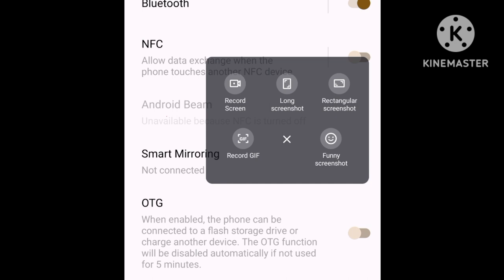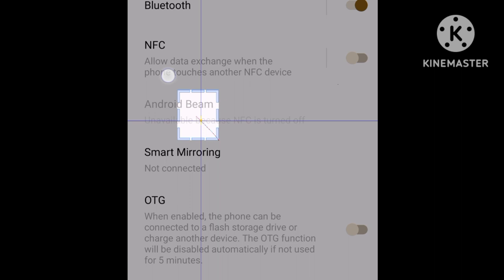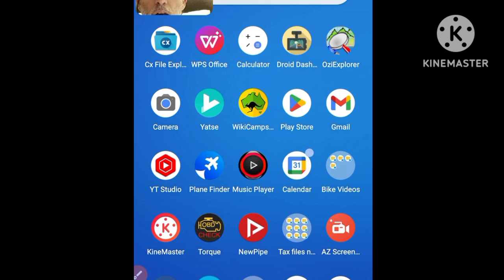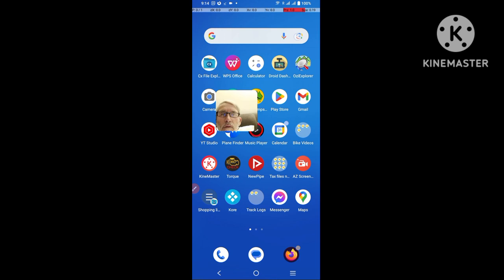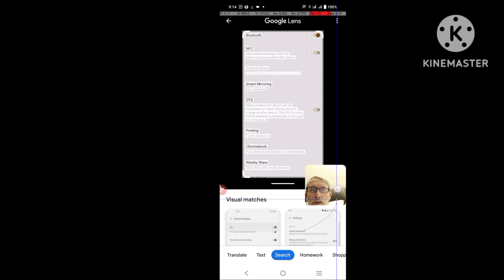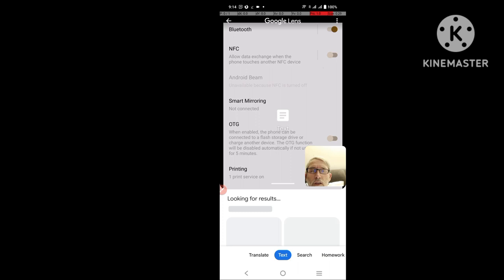I'll do a rectangular screenshot — this time I'll capture the whole lot. I'll save it. Then once again, go into Google Glass. When in Google Glass, it shows the last thing I just captured with the screen capture. I touch it, and once again I can go in, say I want to select the text, select all, and then say I want to copy the text.